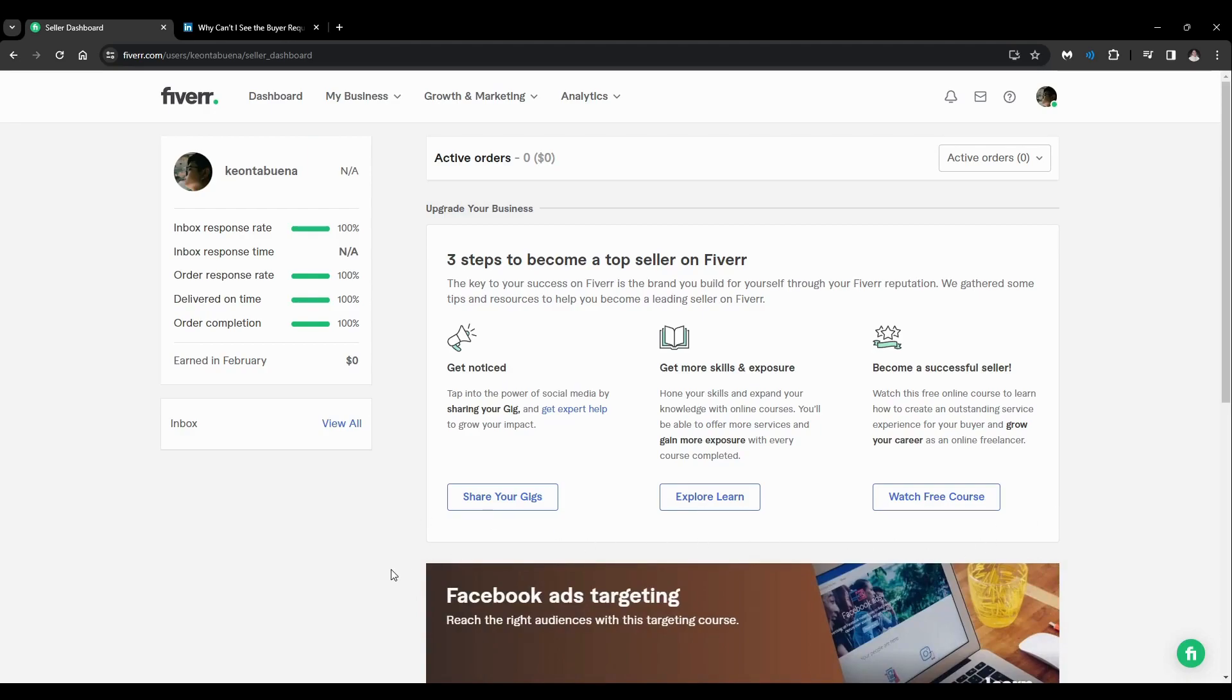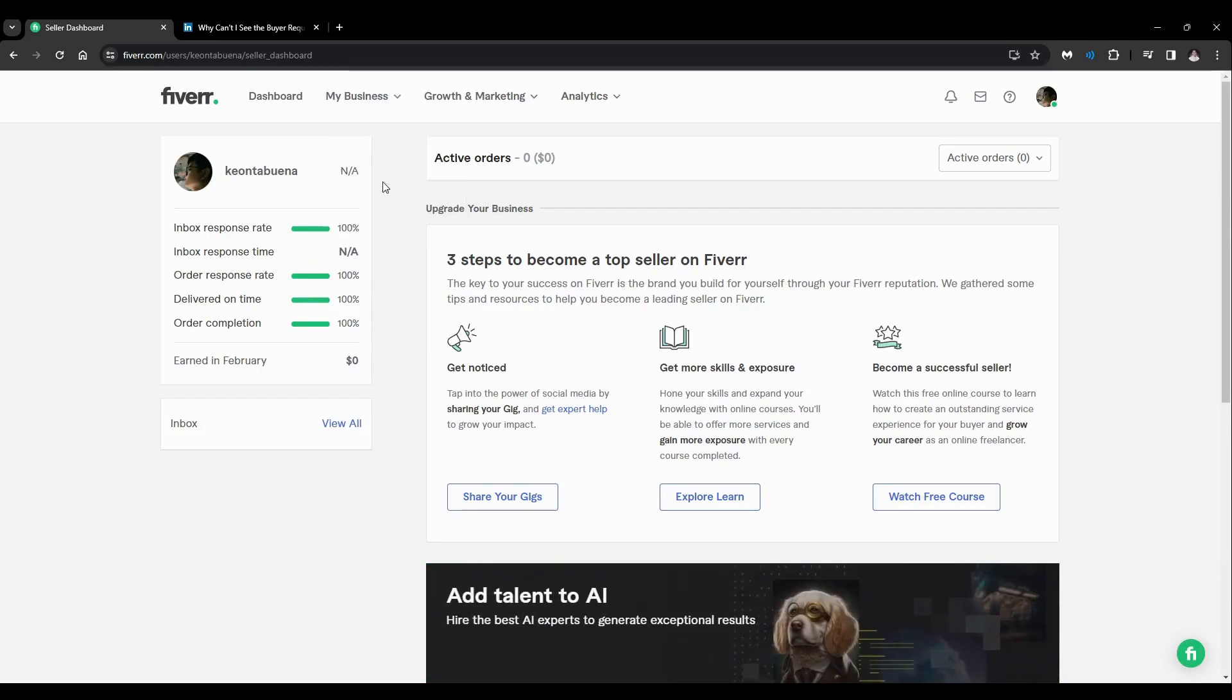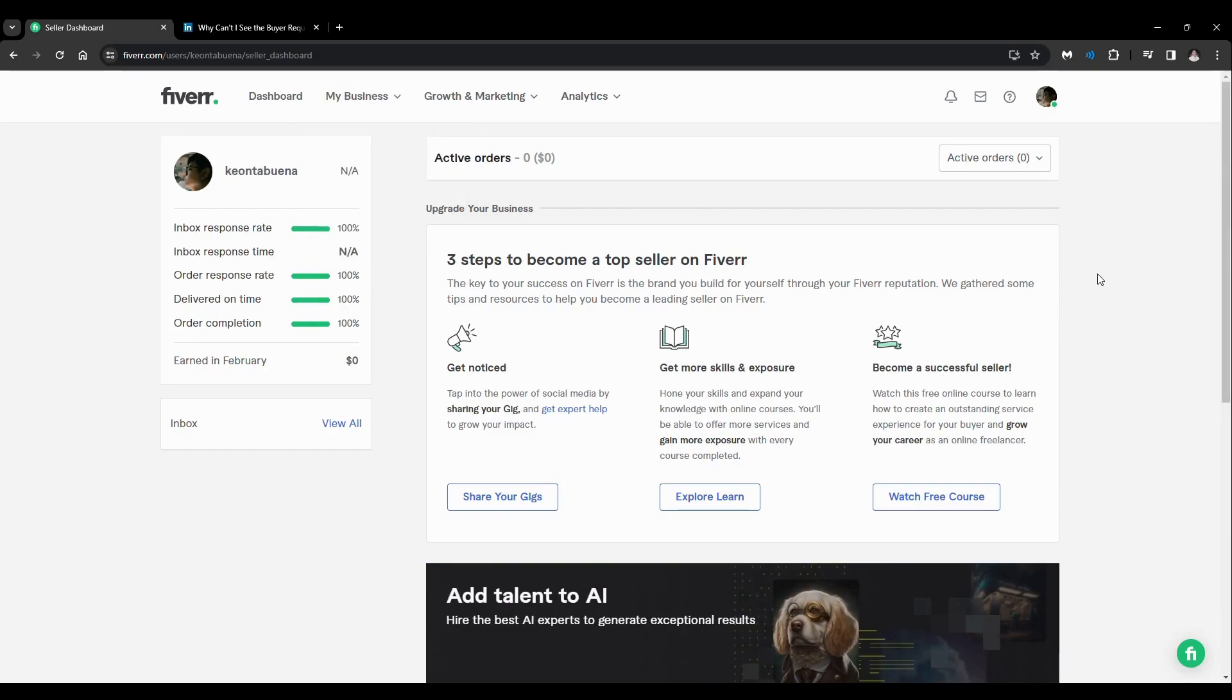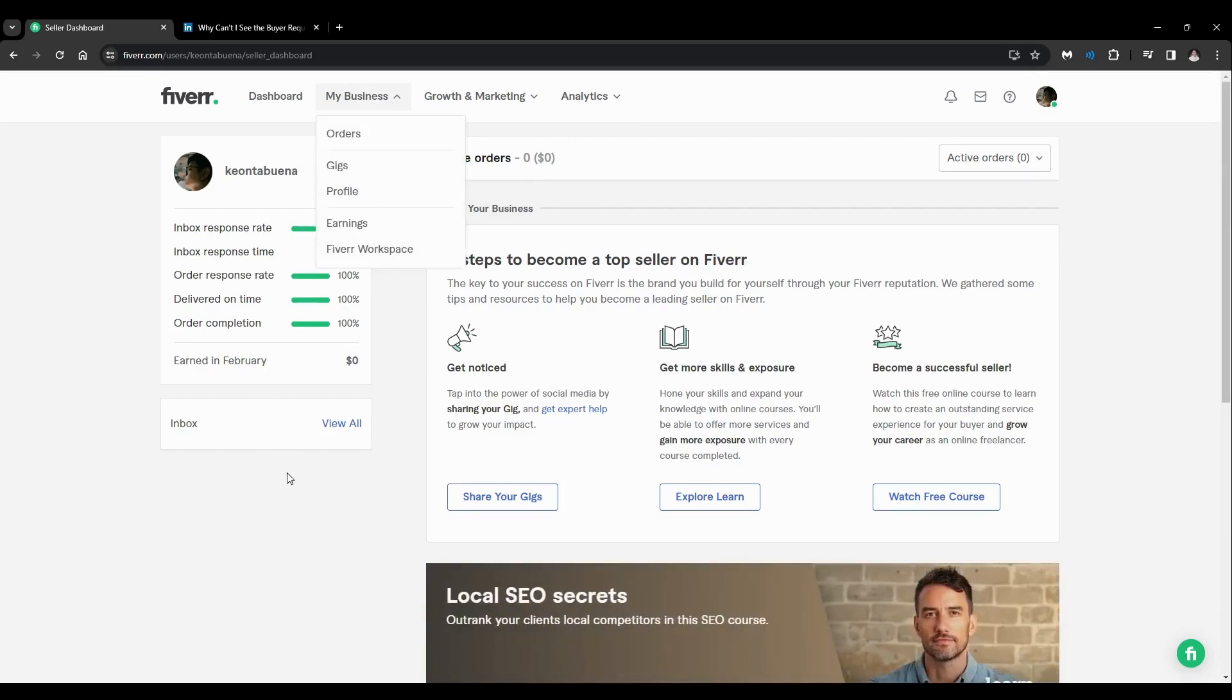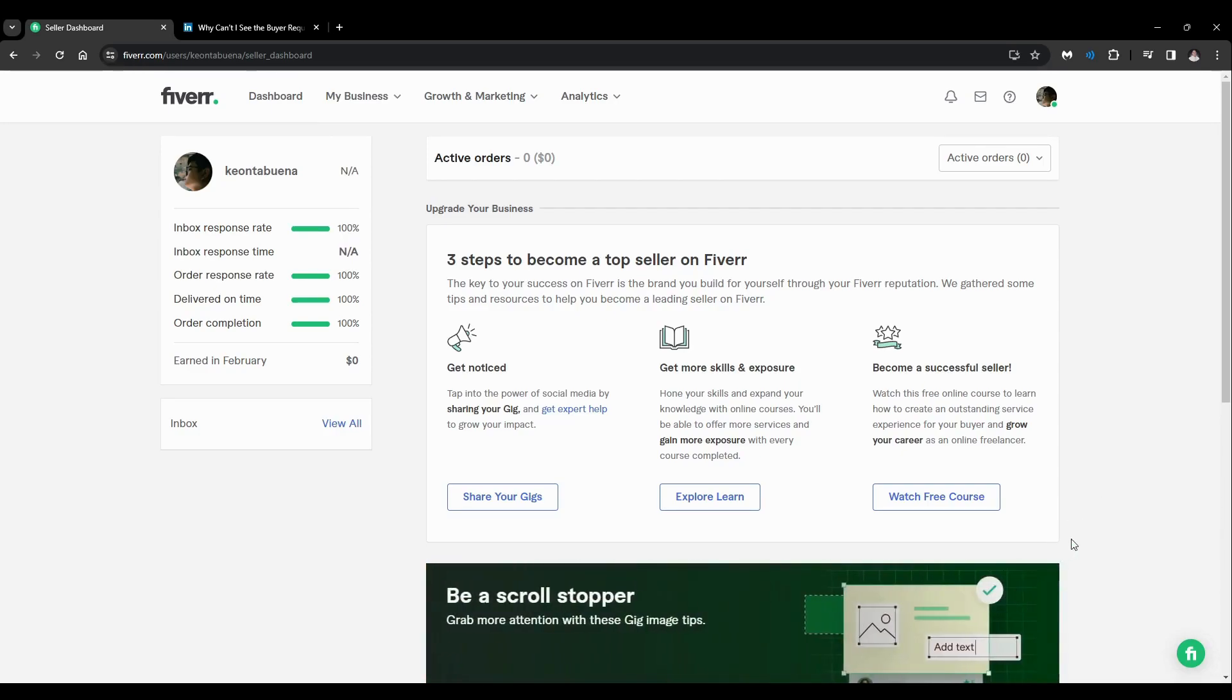So see for yourself if you have one. If you have many orders before, check if you have the buy request feature here. If not, it's sad to say that Fiverr has removed the feature, since Fiverr is constantly updating to improve the user experience.